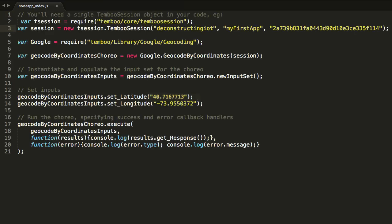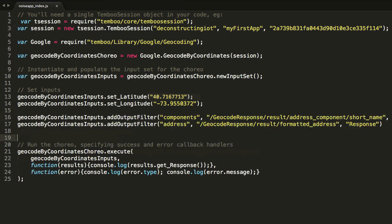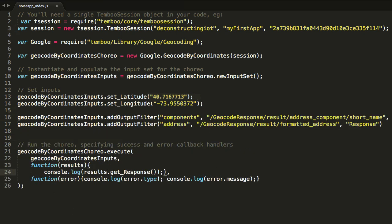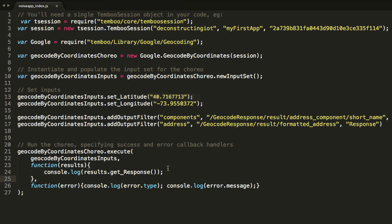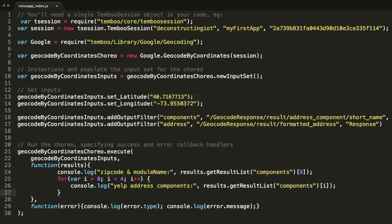Temboo's output filters allow me to easily retrieve the address or zip code without having to parse the data. The zip code will then be used as the queue name input in the SQS received message choreo, and the address will be used as the address input for the Yelp choreo.